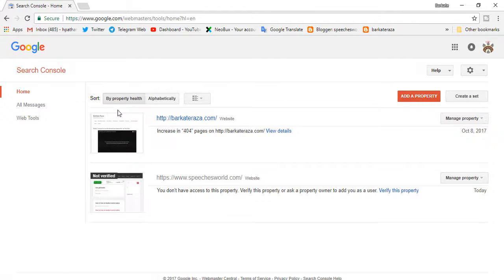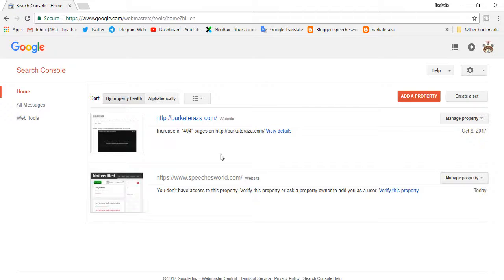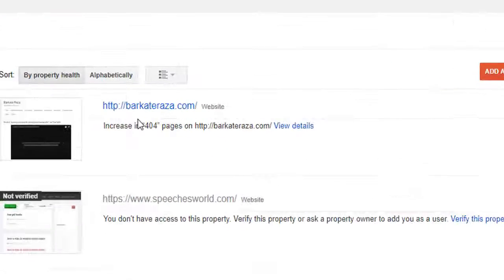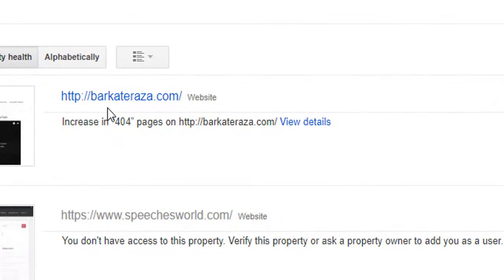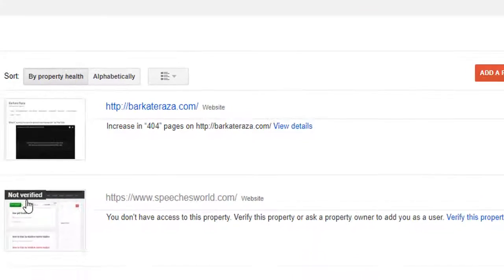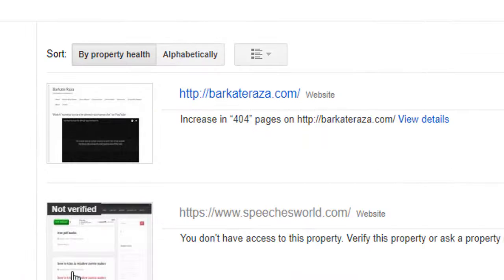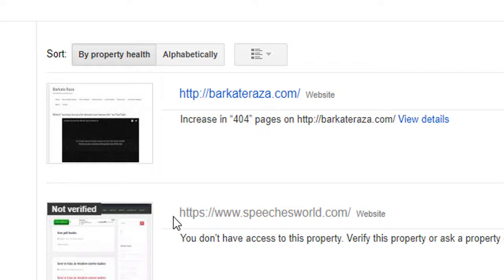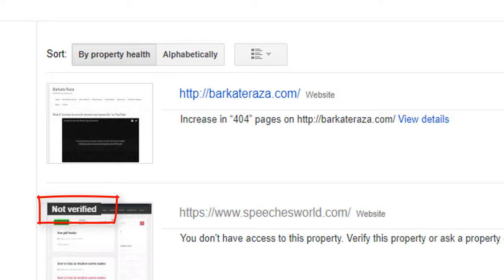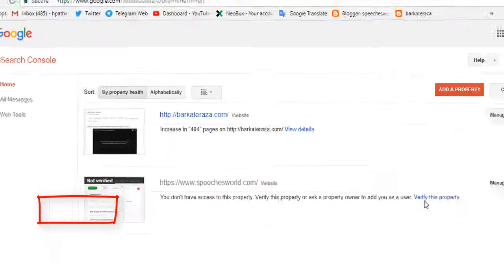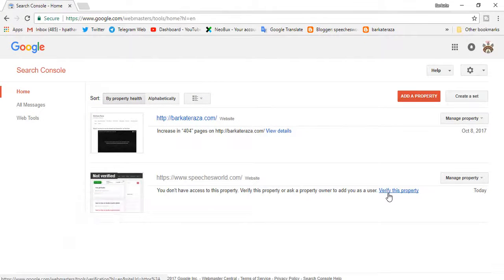So this is my account. You can see I have two websites. One is verified and one is not verified. So very simple to verify, we will click here, verify this property.